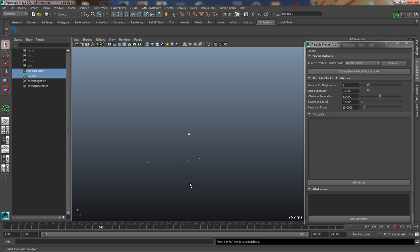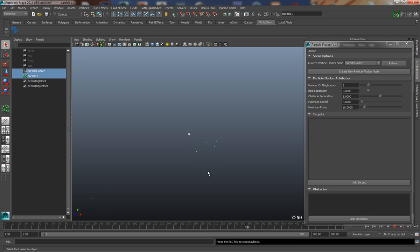Now there's currently no steering behavior associated with this Particle Flocker node, and so the particles are simply going to be following the basic flocking rules.